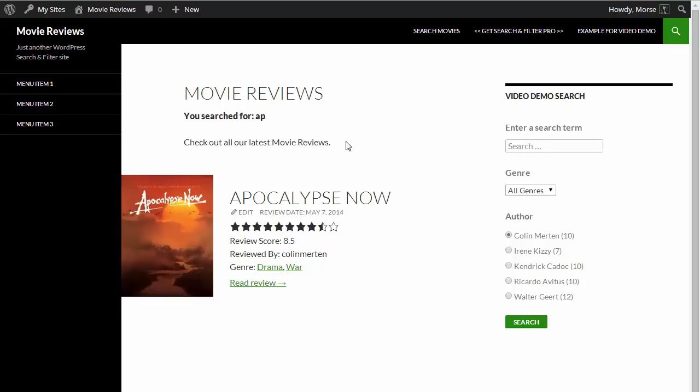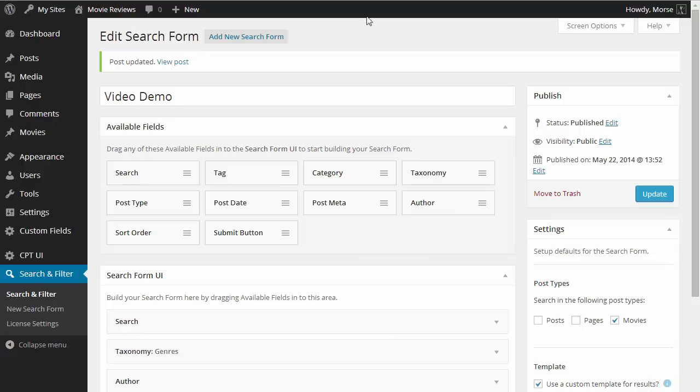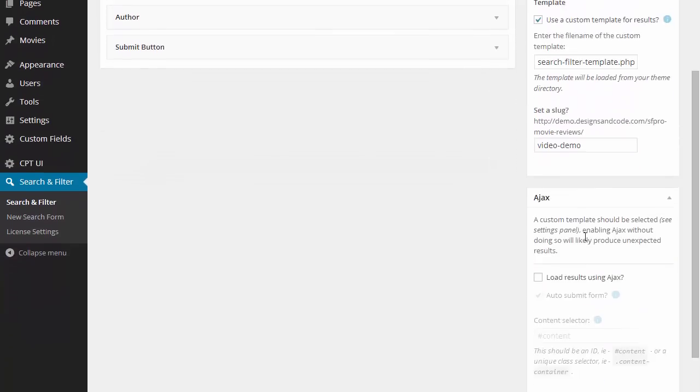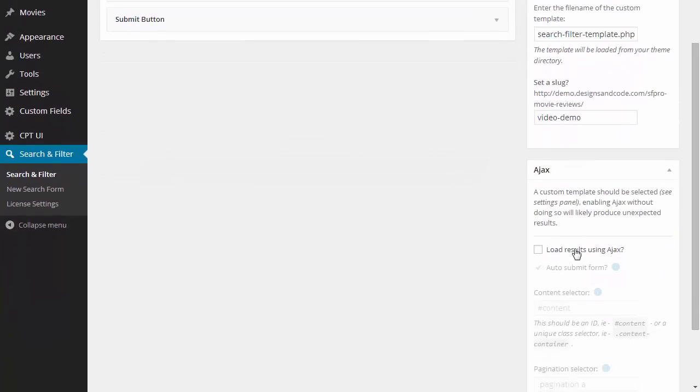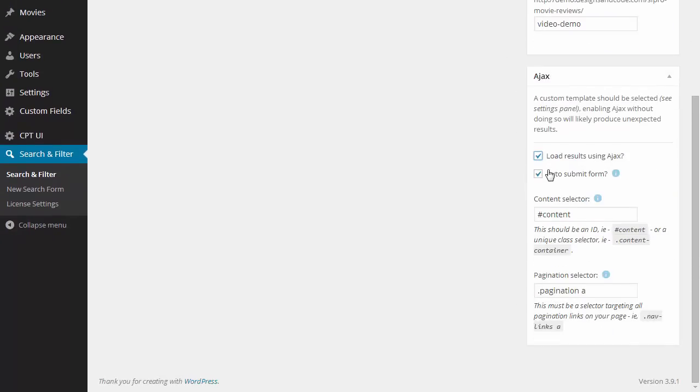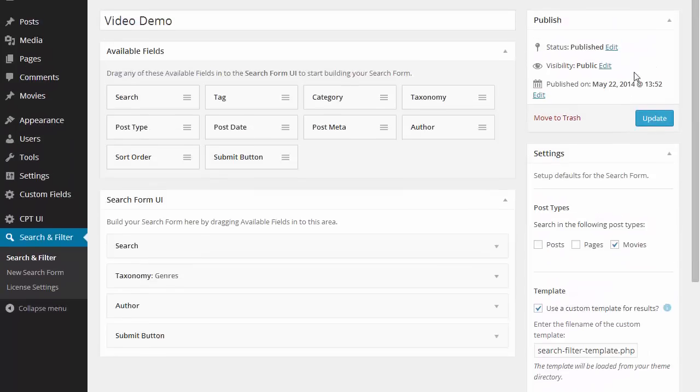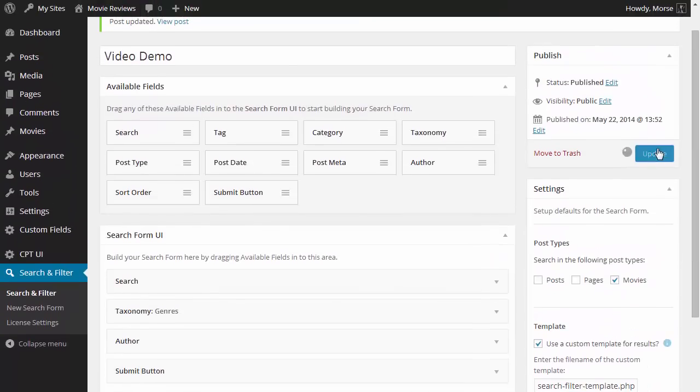Okay, let's get some Ajax working on this demo now. So we're just going to enable the Ajax here, auto-submit is on so that the search results update as we change the form. And the content selector and pagination selector have already been pre-set up.